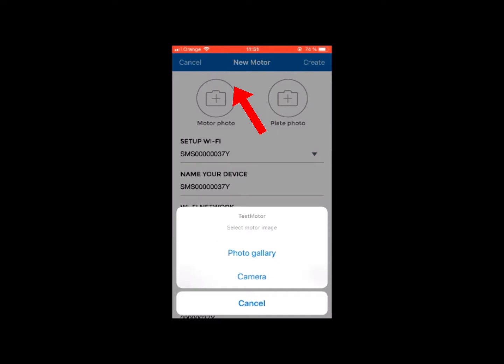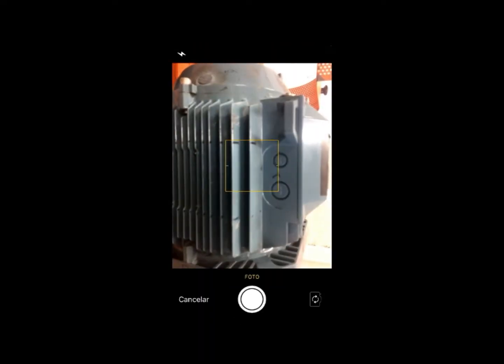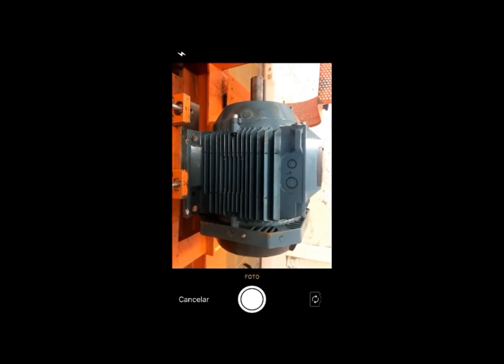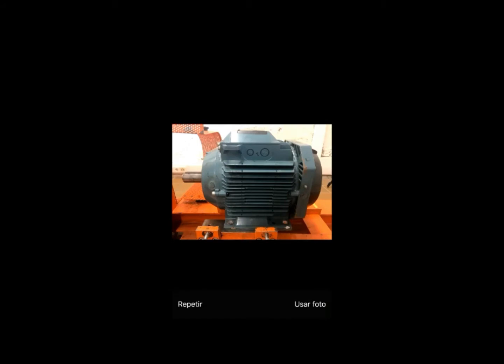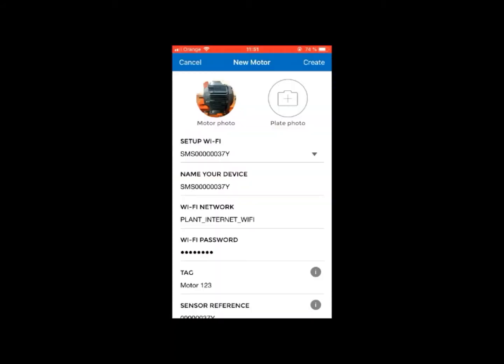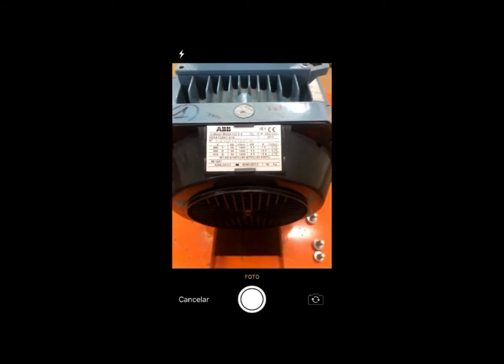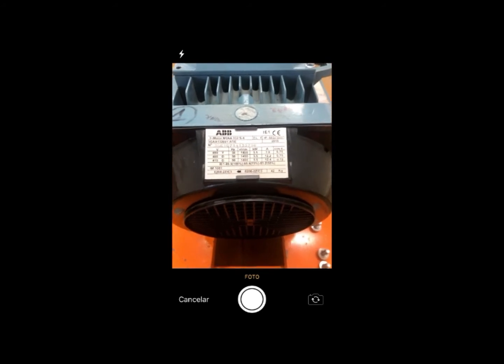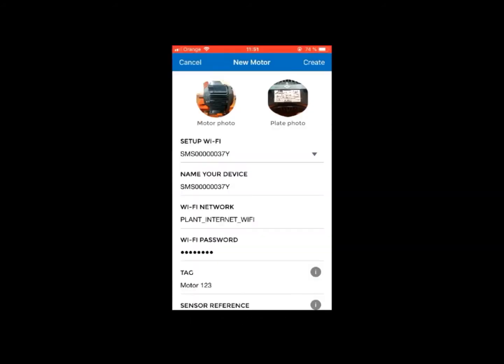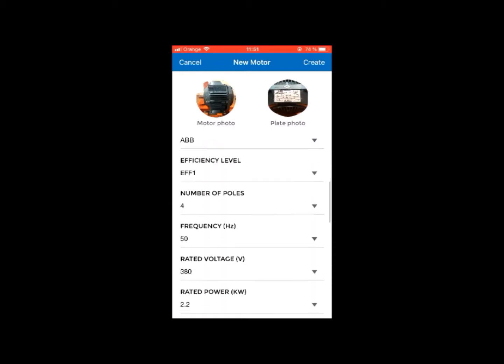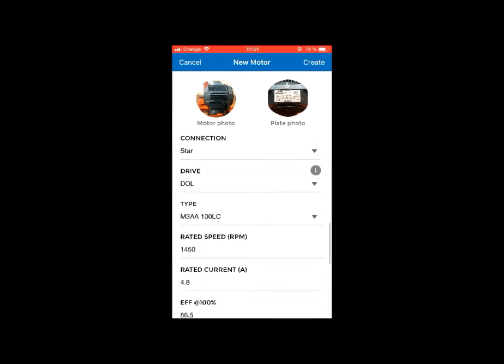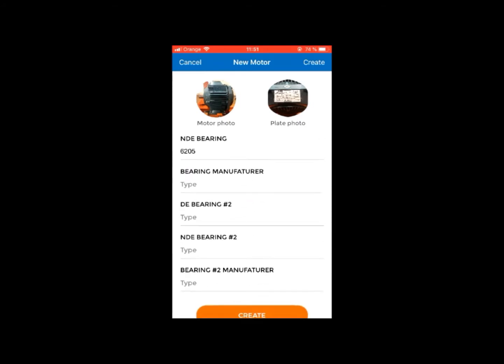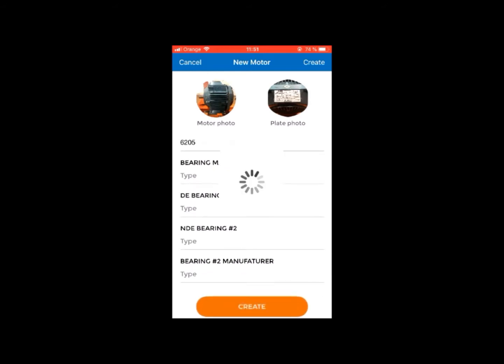You can add manually any of the specifications that do not coincide with those of the motor. To complete this process, take a photograph of the motor and its rating plate, as this will help identify the motor in the application. Finally, click on Create.